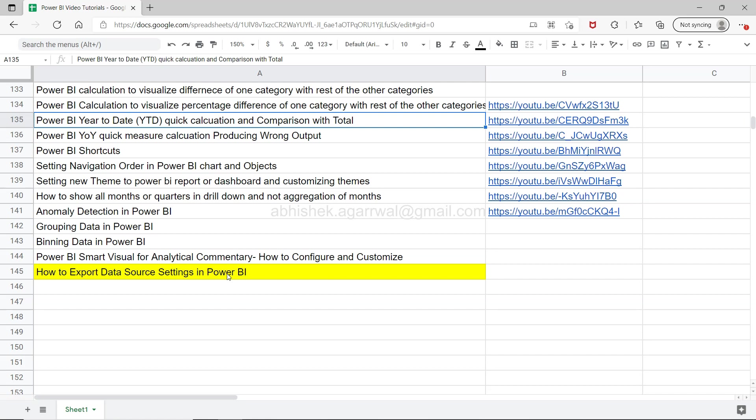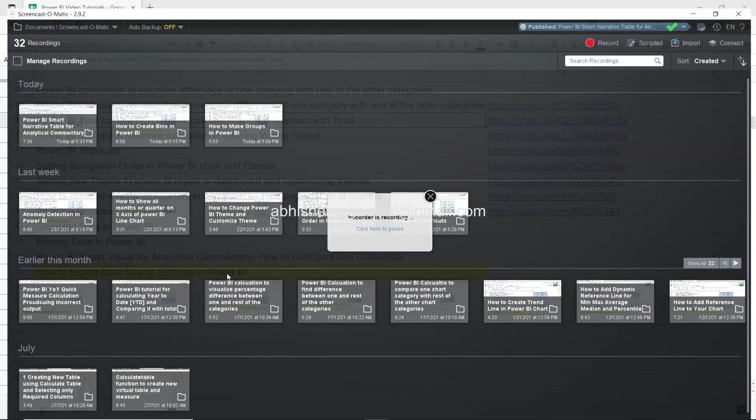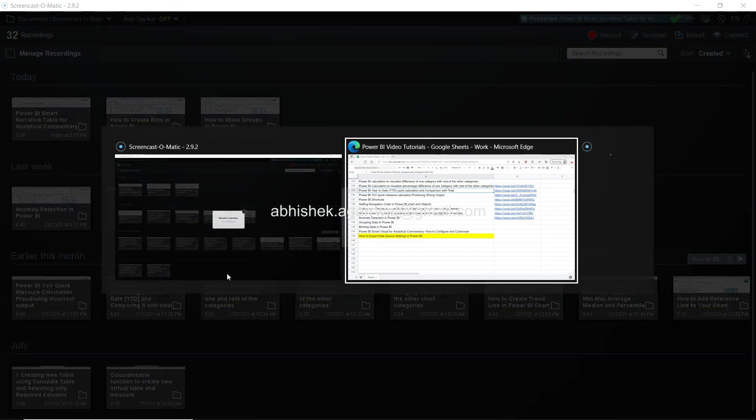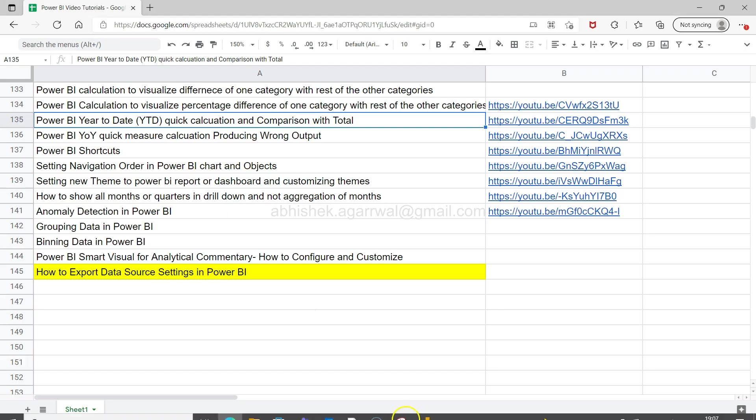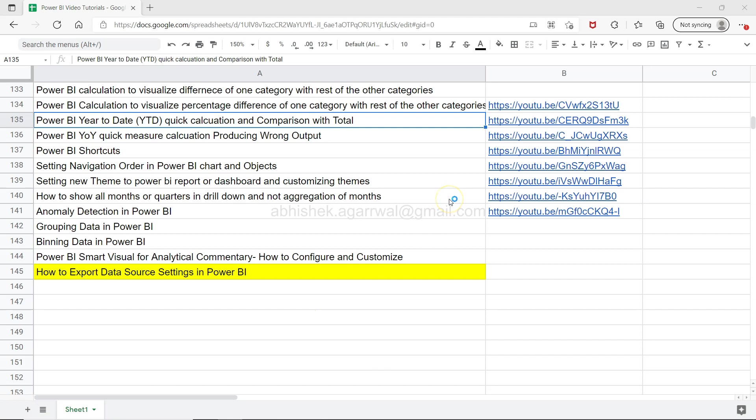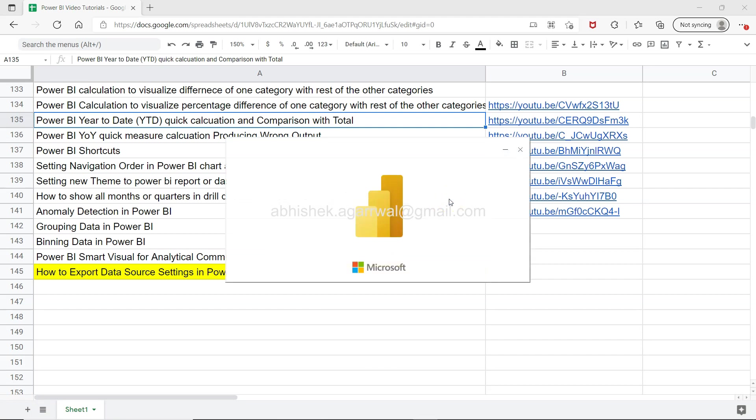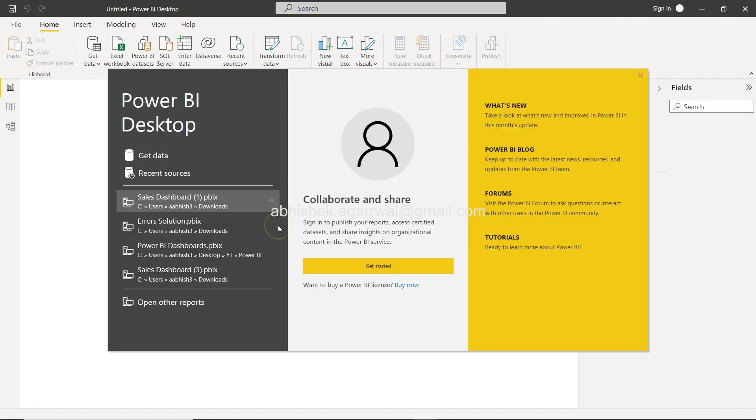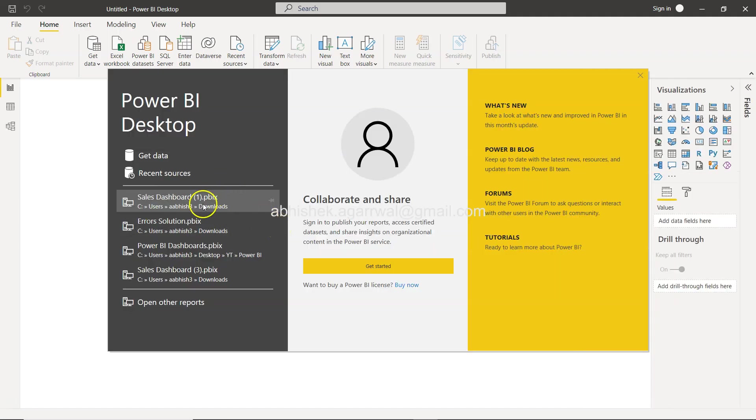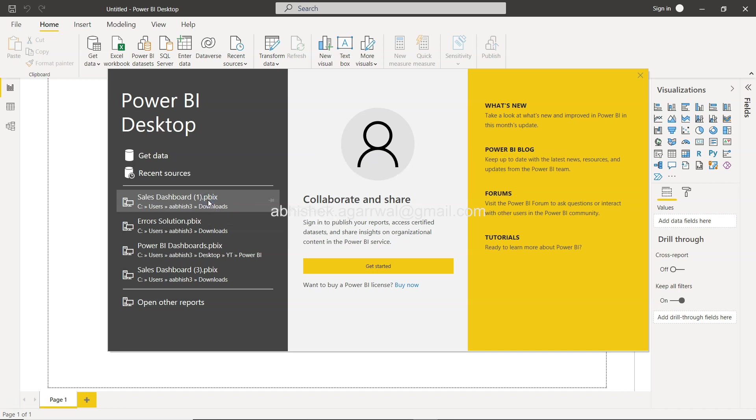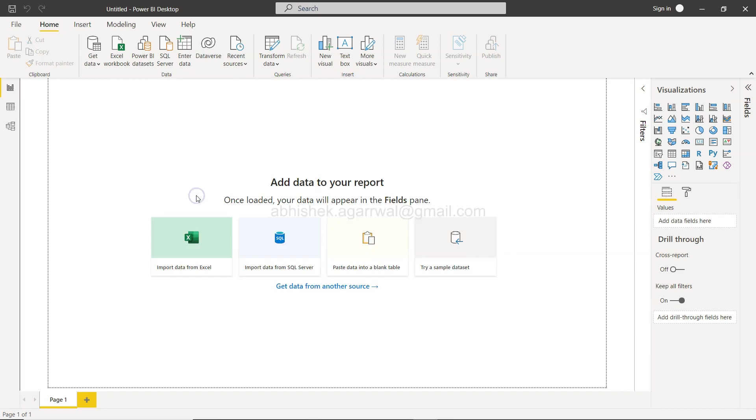Alright, with that let's move on to Power BI. I'm opening my Power BI as you can see, and what I'm going to open is the sample superstore file which has two different data connections.